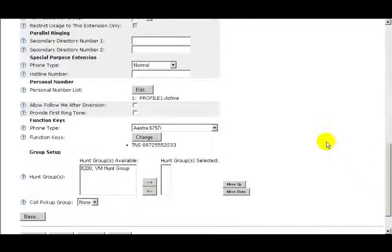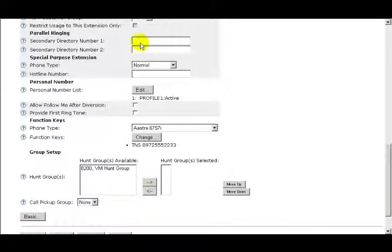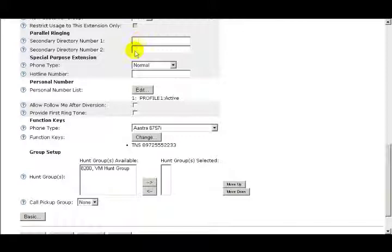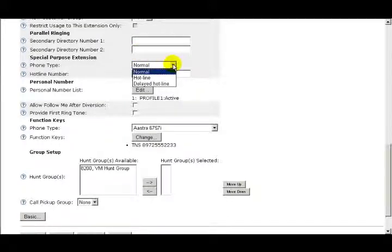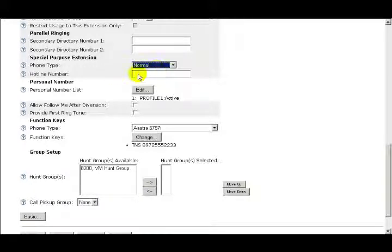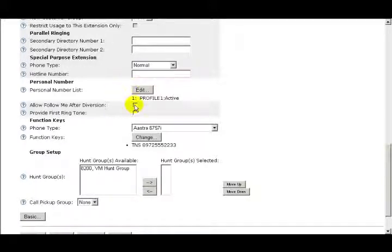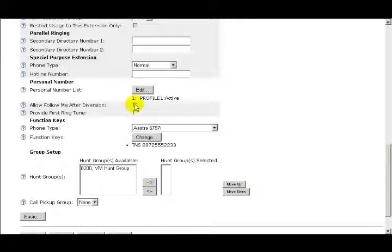The next heading is Parallel Ringing. In these two fields, we can add a secondary directory number that will ring in parallel with this extension. Under the Special Purpose Extension is where you could make this extension a hotline or a delayed hotline. If you selected either of these choices, then you could enter in the hotline number. The Allow Follow Me After Diversion option is only used on digital and analog phones and won't be used with SIP or IP phones. Next is Provide First Ringtone. When you select or check this box, your main phone will ring one time when calls are made to your personal number list.